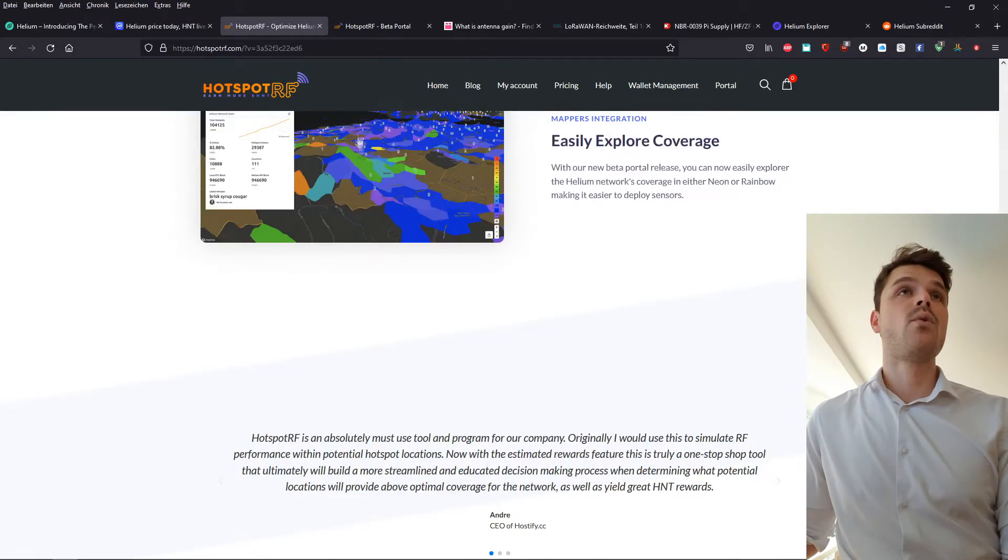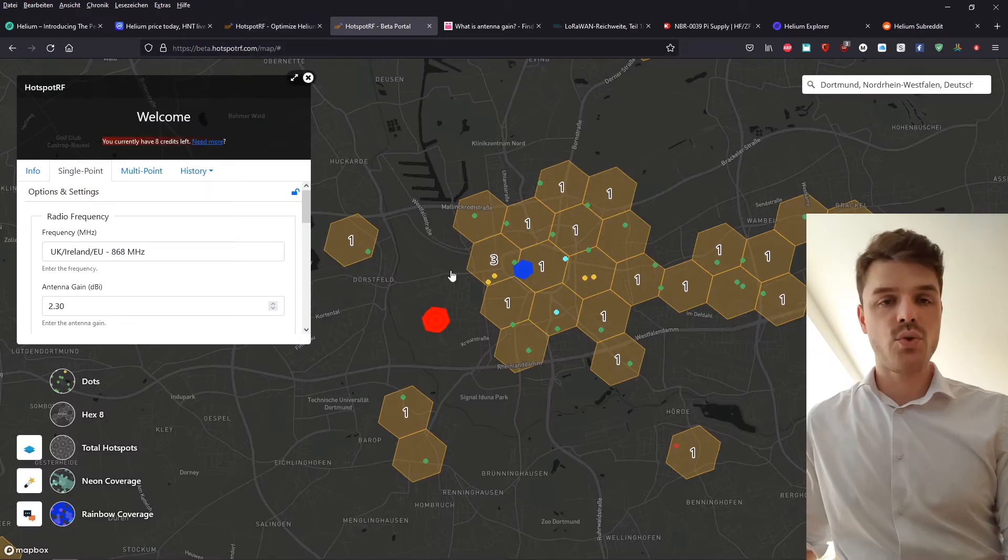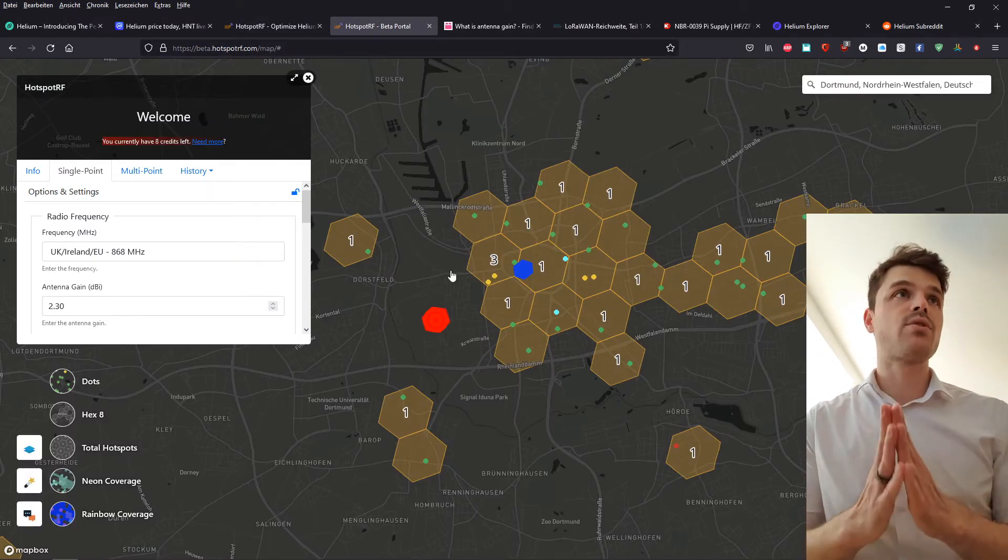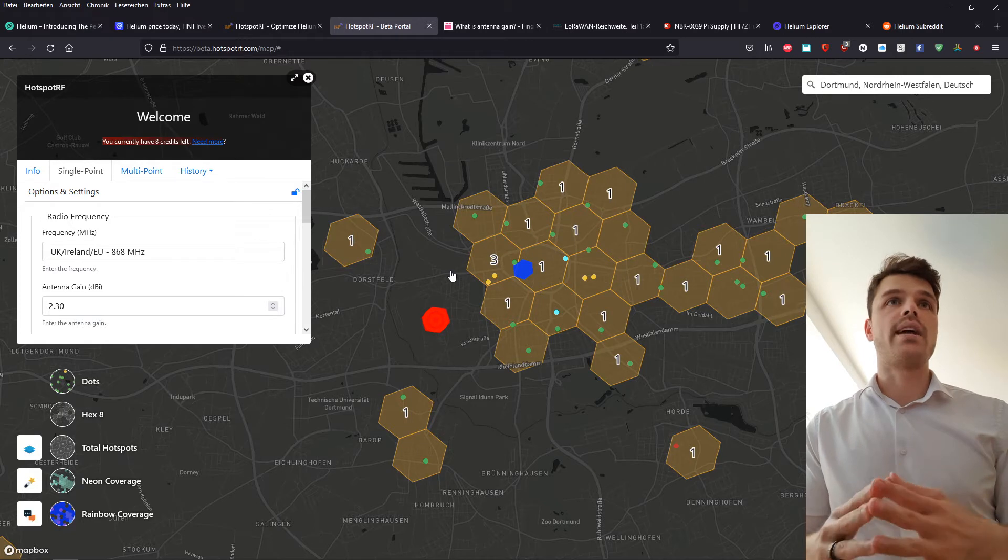And when we go into the actual software, this is what it looks like.